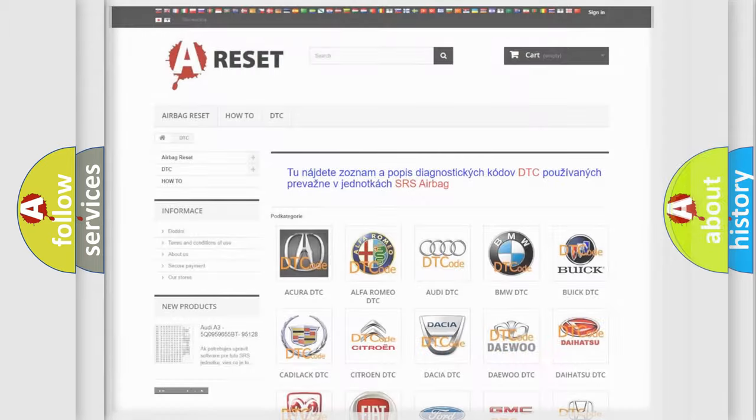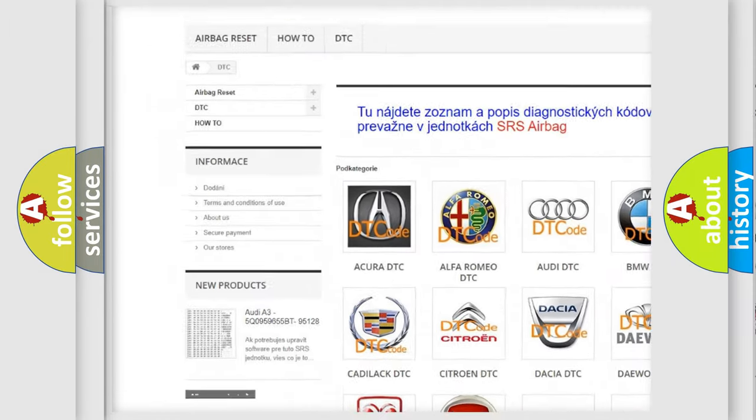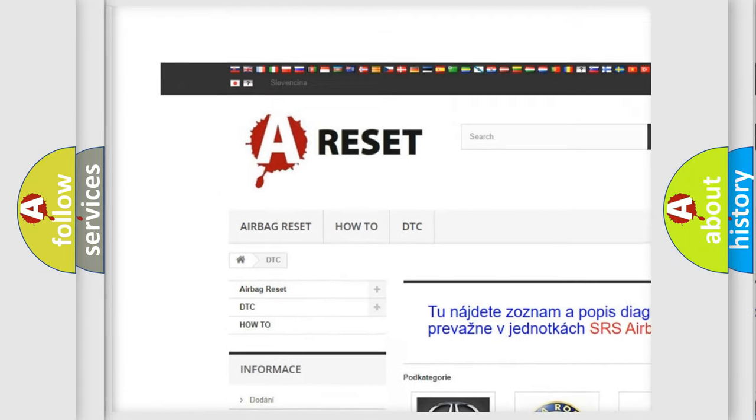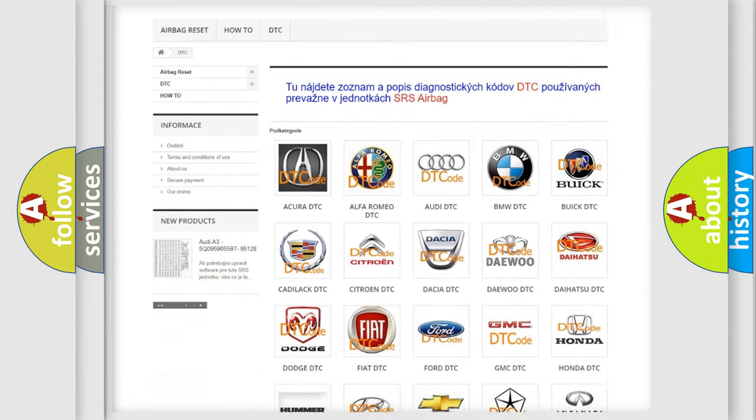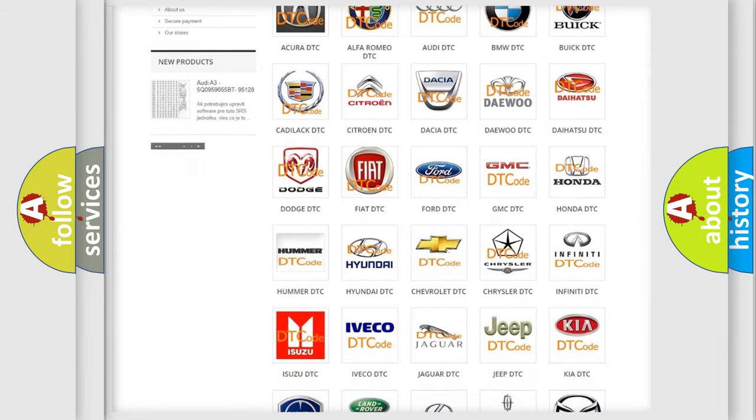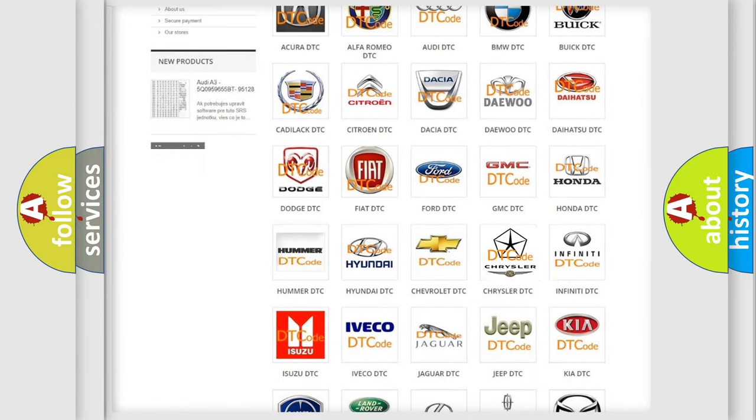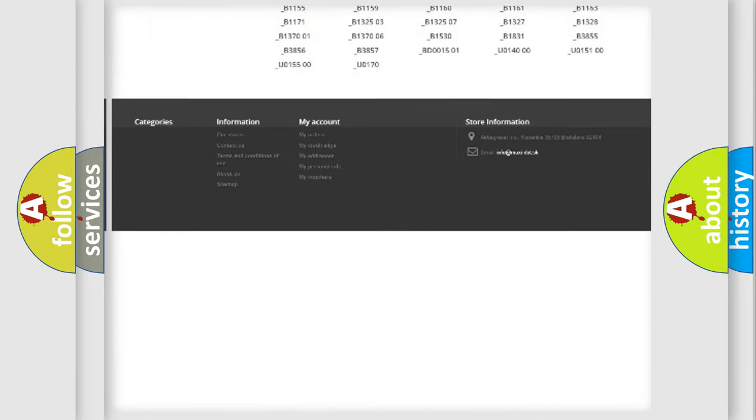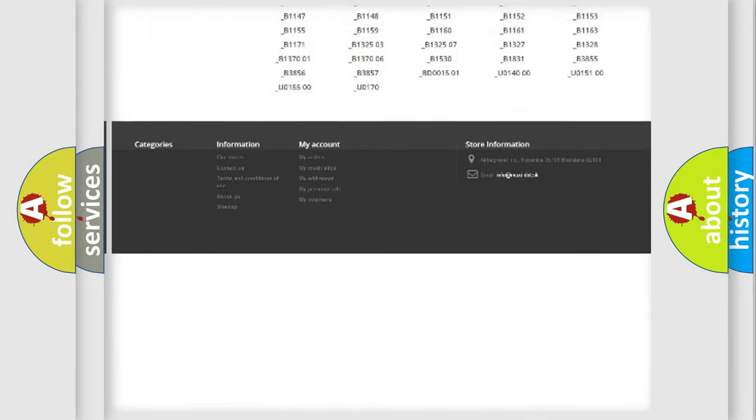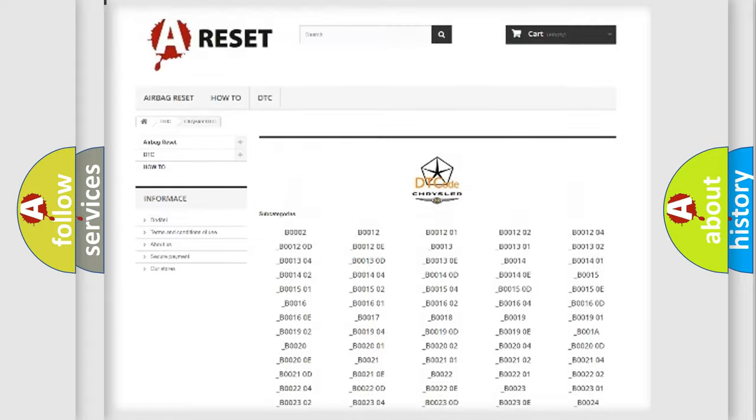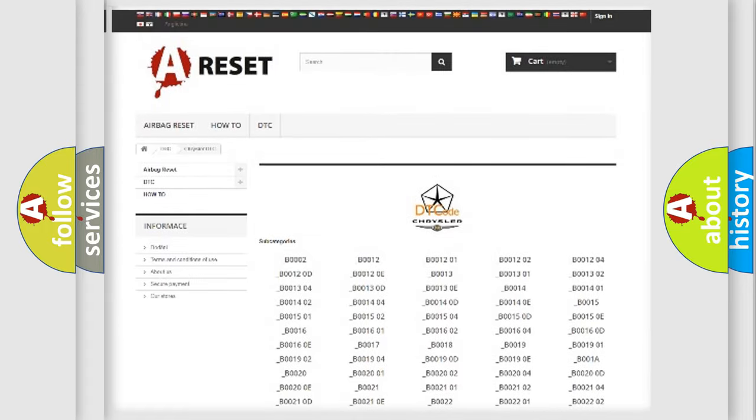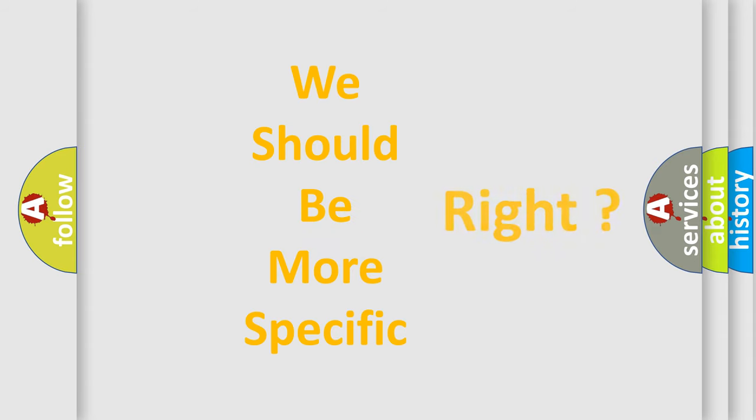Our website airbagreset.sk produces useful videos for you. You do not have to go through the OBD2 protocol anymore to know how to troubleshoot any car breakdown. You will find all the diagnostic codes that can be diagnosed in Chrysler vehicles, and many other useful things. The following demonstration will help you look into the world of software for car control units.